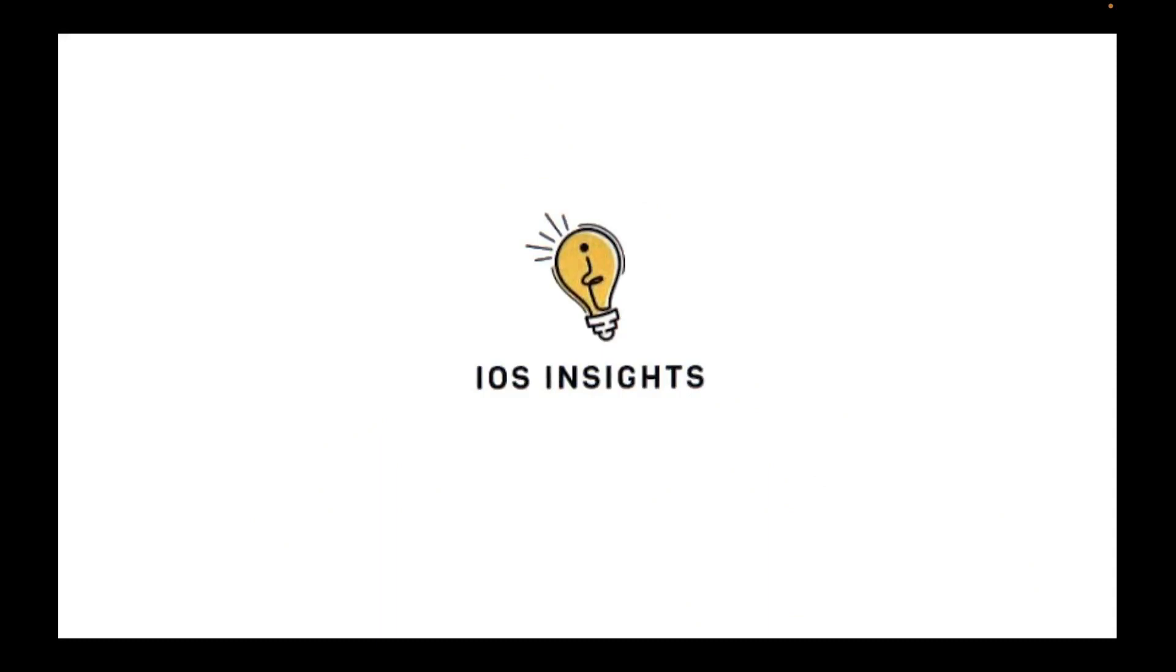Welcome to iOS Insights, the channel for iOS app development using SwiftUI and Swift.